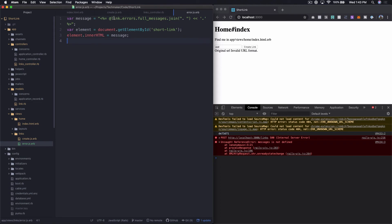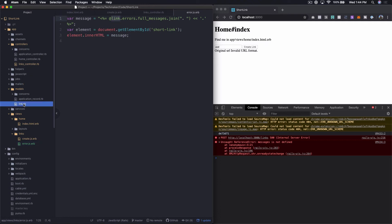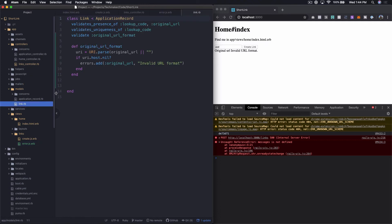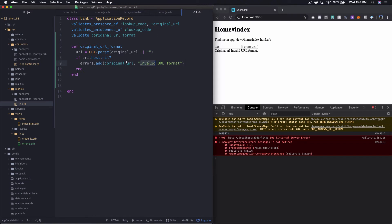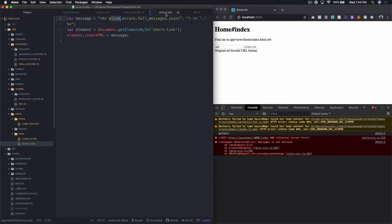This link object is an active record object. And those have an errors, essentially an array or some sort of a collection of error objects. And we can see when we look at our model link here, we're adding an error to the collection of errors called original URL, invalid URL format. So it's taking that and essentially just printing it out here.